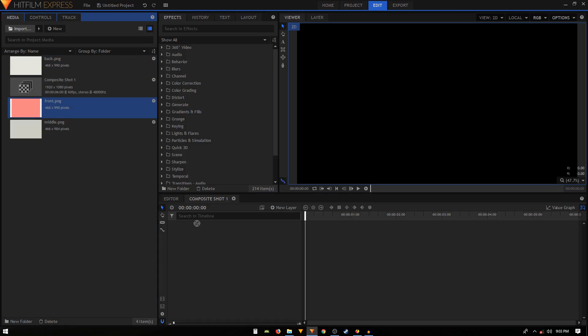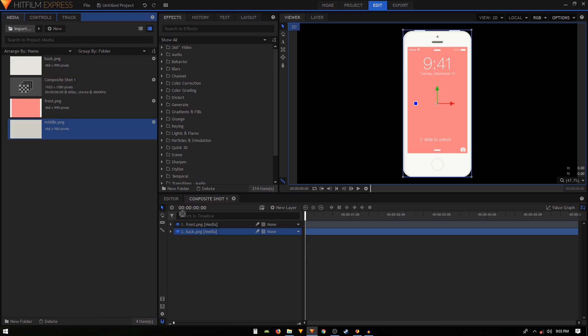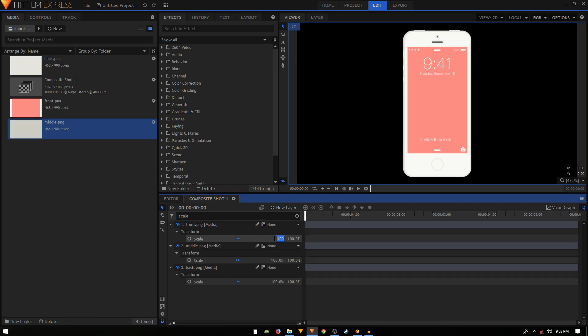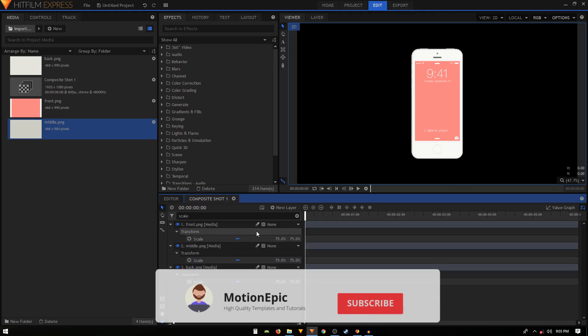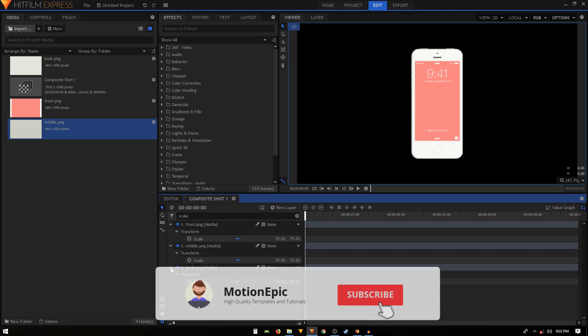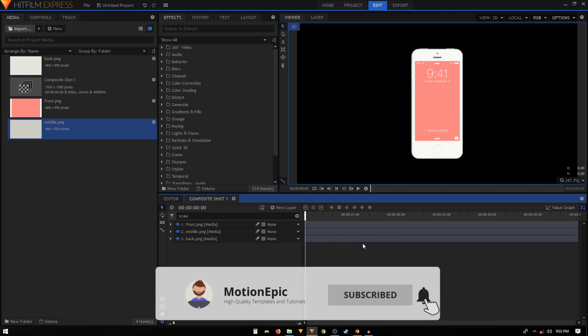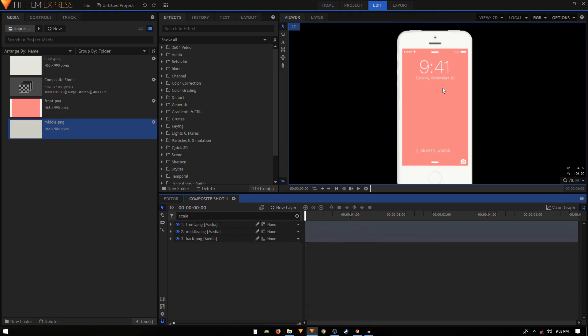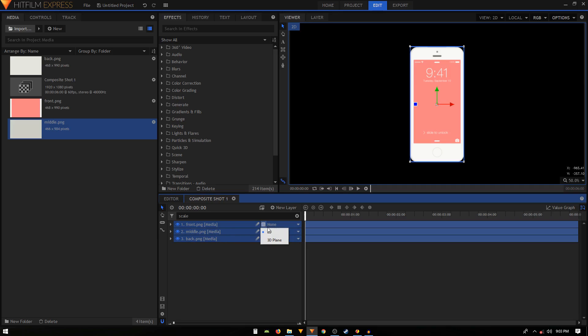Then I went on in HitFilm Express and I just imported all these images. Let's just drag them onto the timeline and then I'm gonna search for scale and let's just scale all these down to about 75 percent like that. Now we need to create a 3D animation.